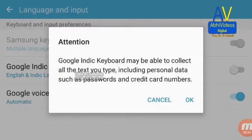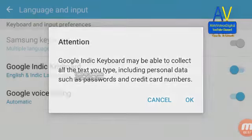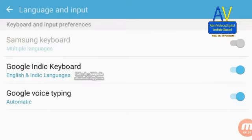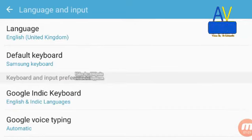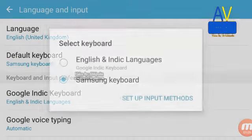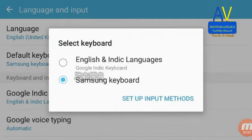Read the message and touch OK. Then go back to Settings and the Language and Input option. Then select the Default Keyboard option.